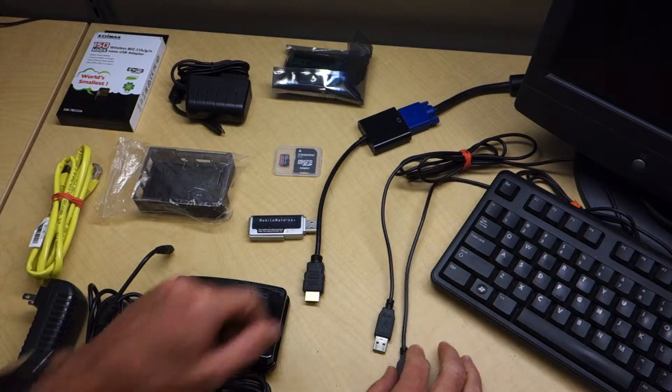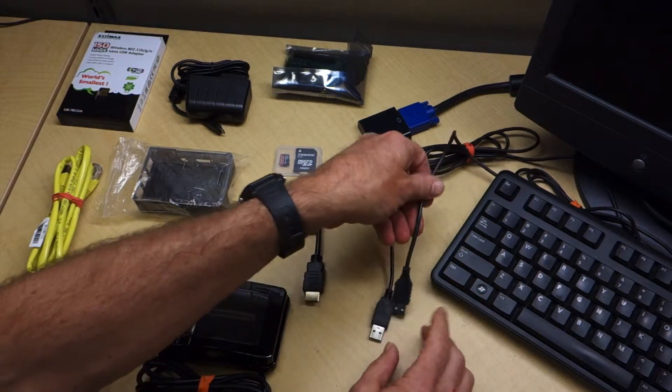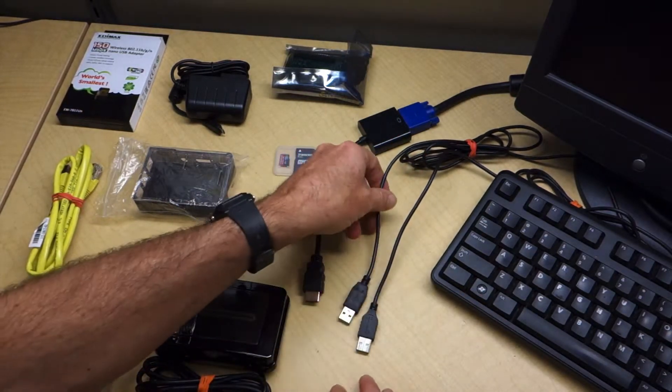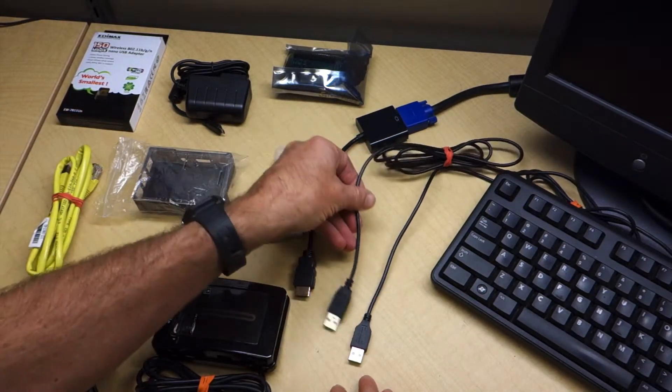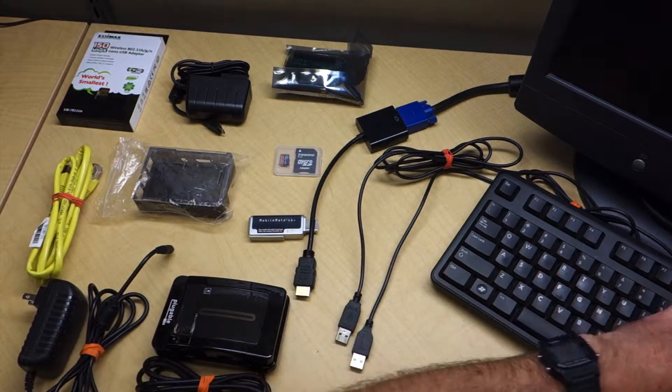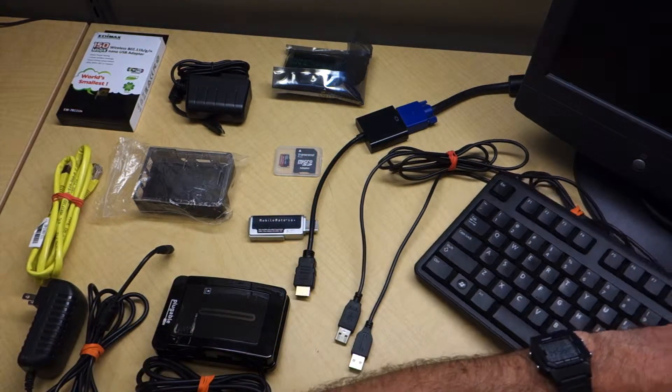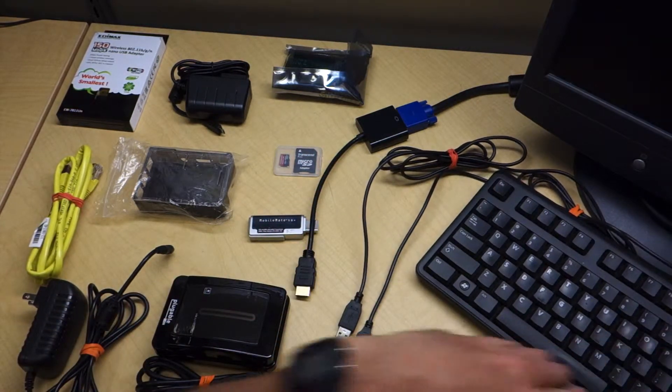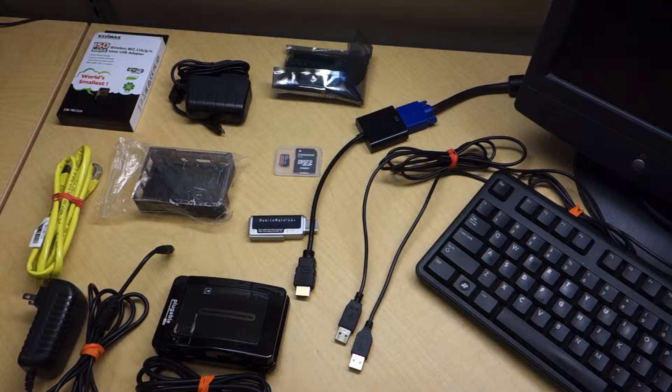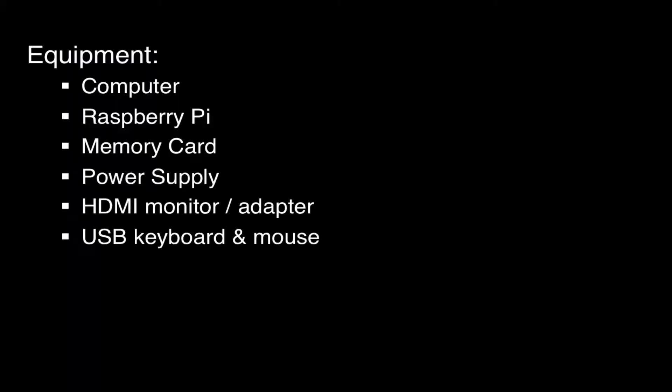This is just a regular USB keyboard that I'll be using to interact with the Pi during startup. I'll also need a USB mouse at first. Although it's possible to run the Pi using only a keyboard, it turns out that having a mouse is extremely useful for initial configuration.